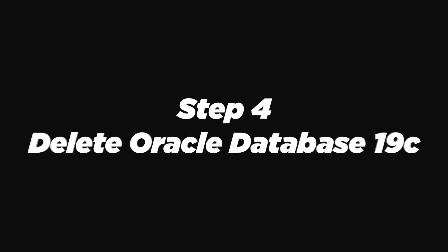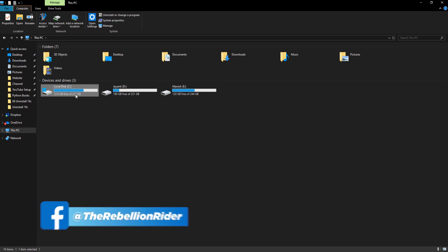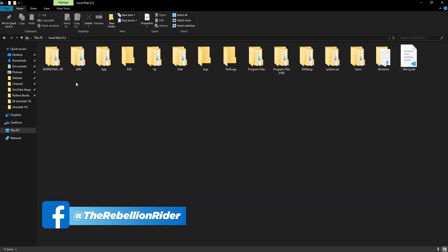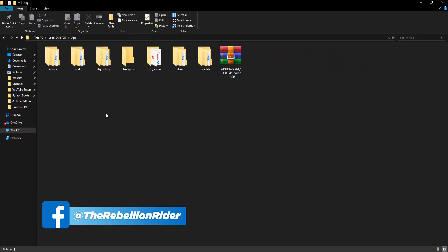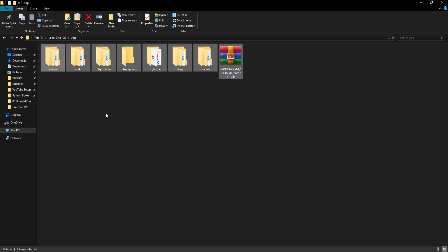Step 4. Delete Oracle Database 19c. We will be deleting directories from two different locations. So watch the video till the end. Now we will first delete all the directories of Oracle Database 19c including Oracle Home that were created during the installation. In my case, all the Oracle Database 19c related directories and files are placed inside the folder named app which I have created in my C drive. Here it is. I am going to delete all these directories. Select all and delete.